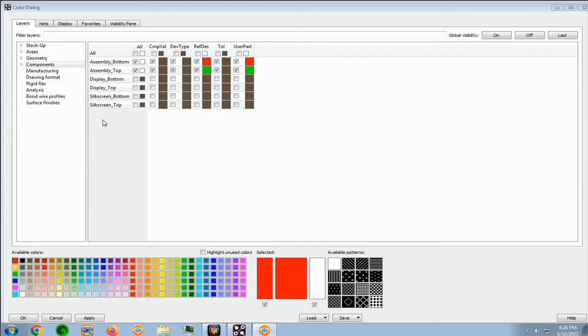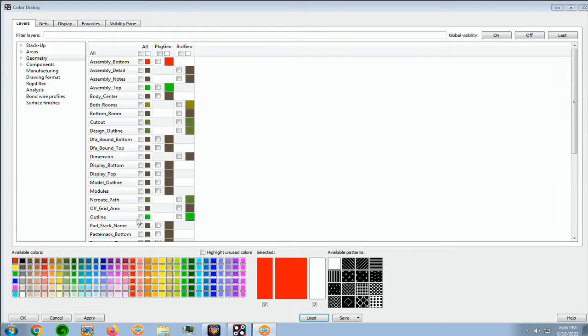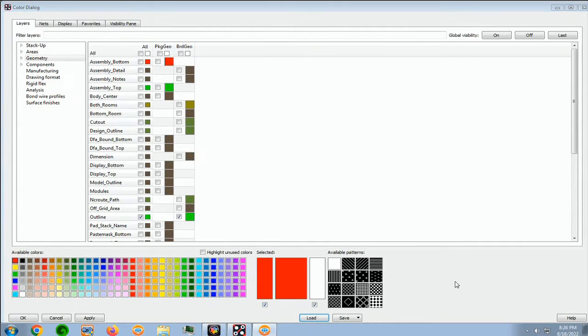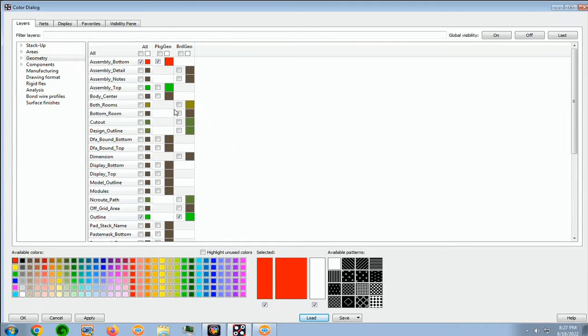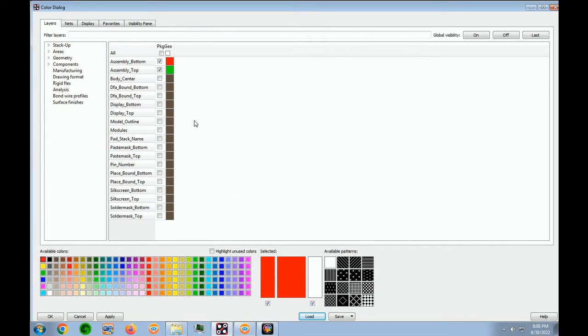And next we expand the geometry. And we turn on outline, and we turn on assembly bottom and assembly top. And we can now contract the geometry group.